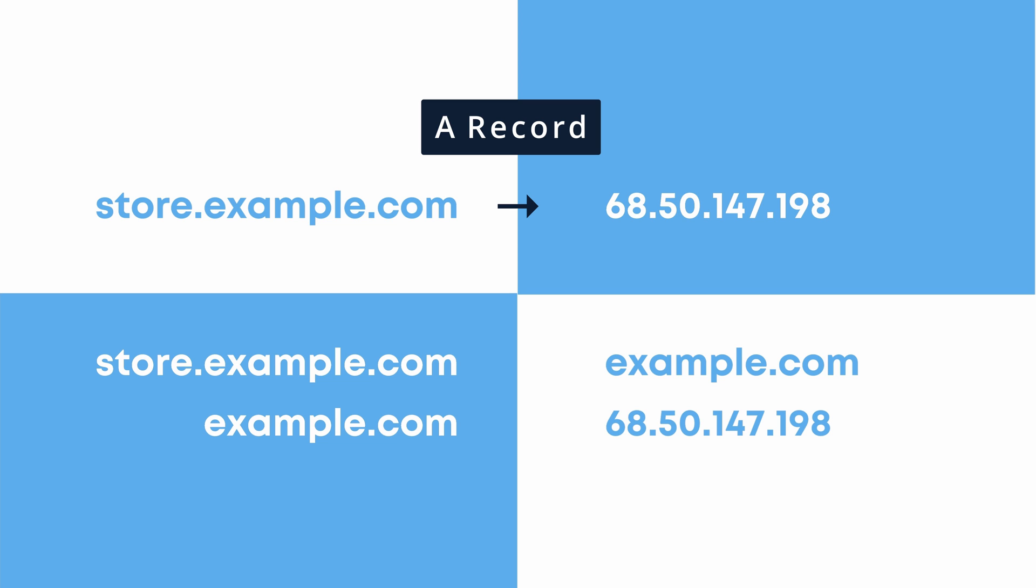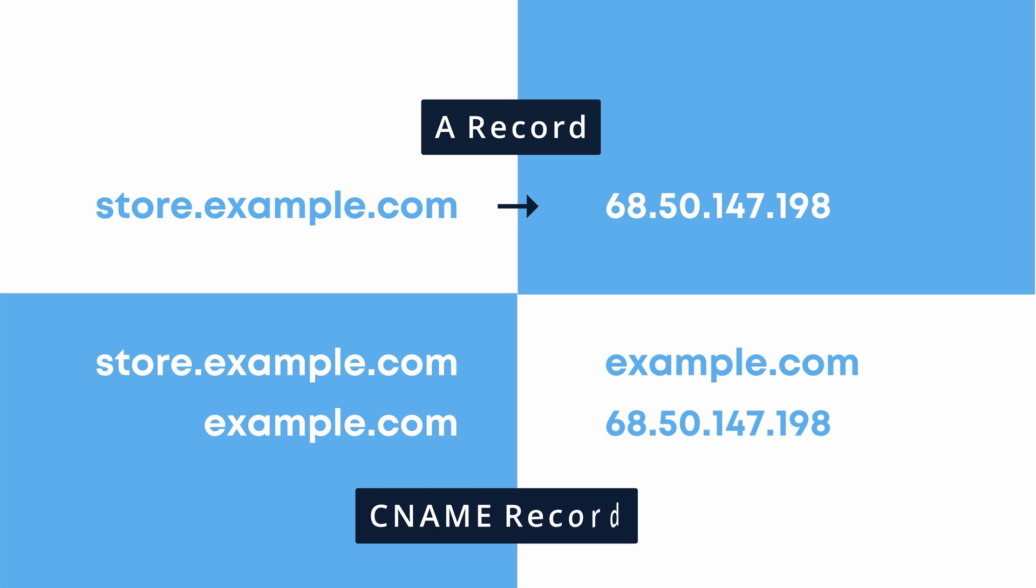Now, on the other hand, you can accomplish the same thing with a CNAME record that points to example.com.